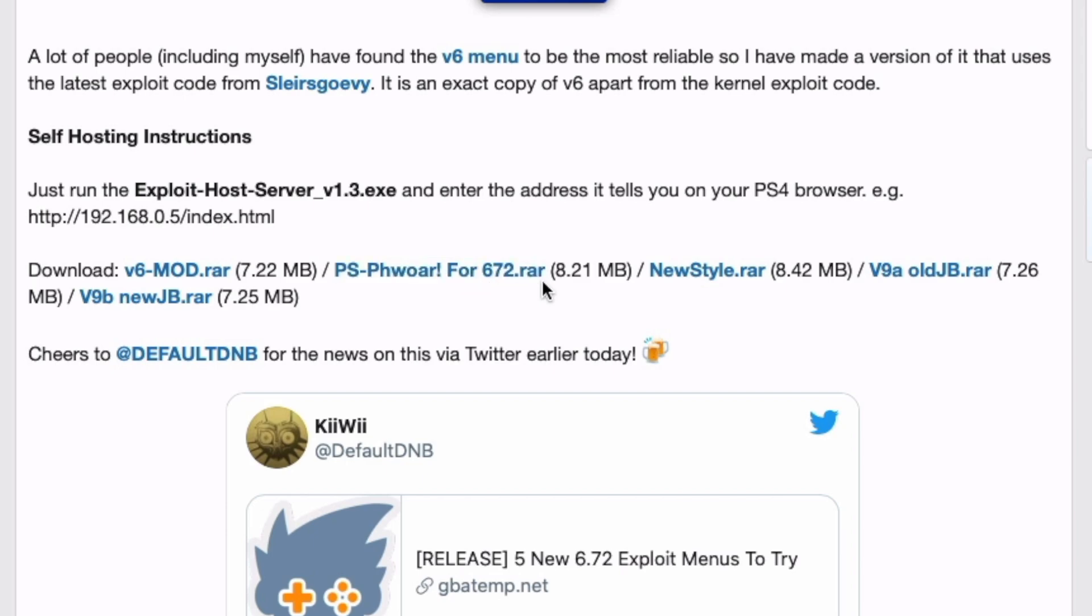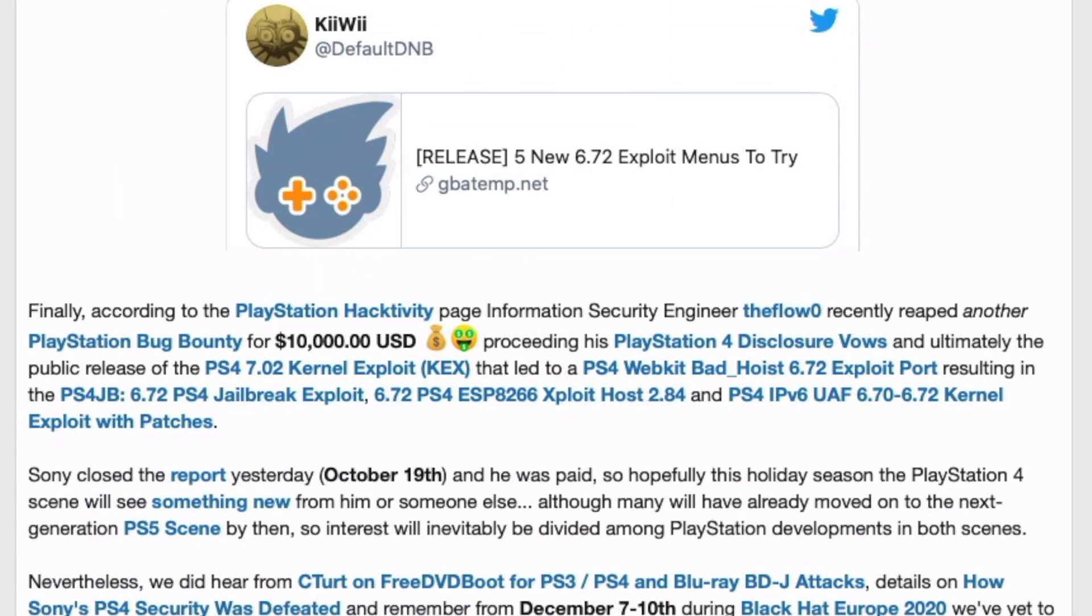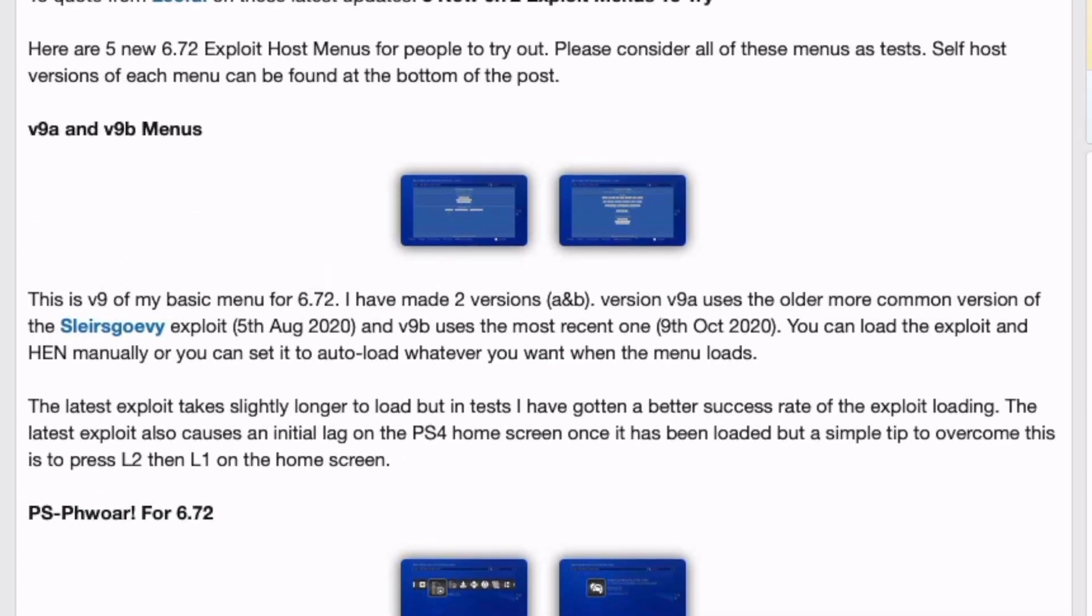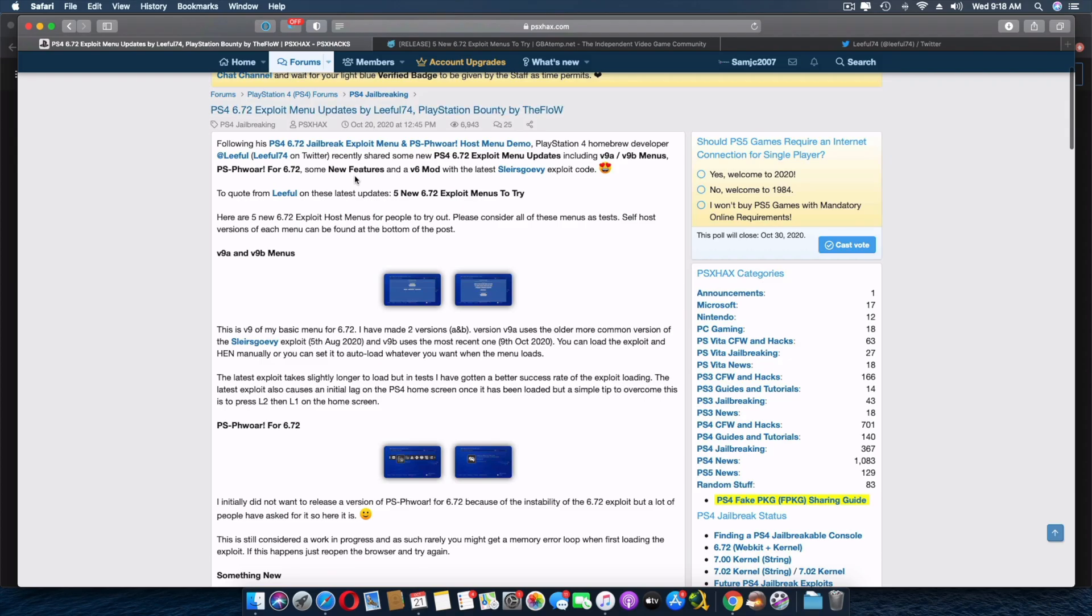The PS Power for 6.72, the new style, then the old jailbreak for version 9 and the new jailbreak for version 9. That's what it is guys, so go check that out. And then we're going to look into each of them. Let's go.